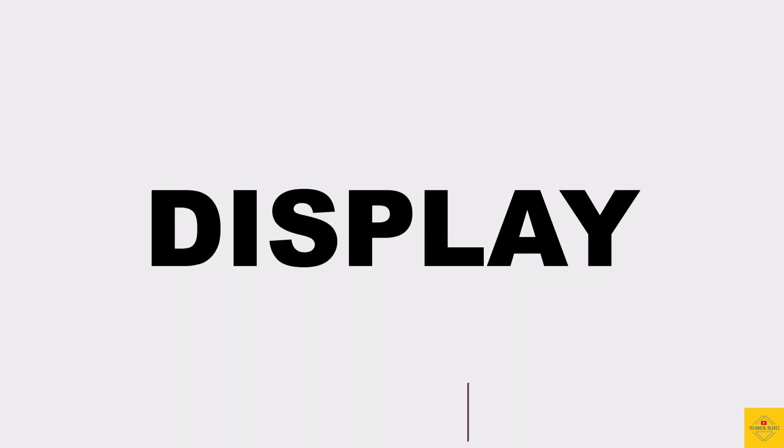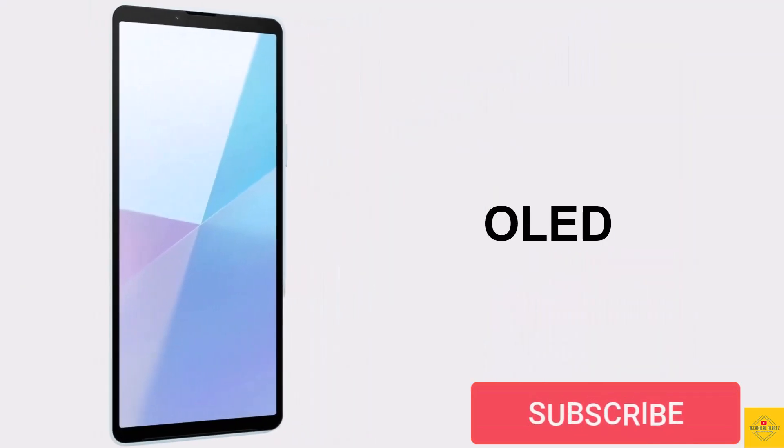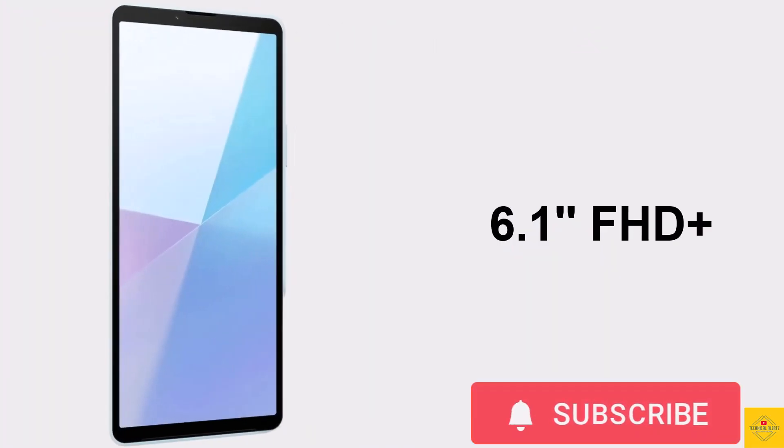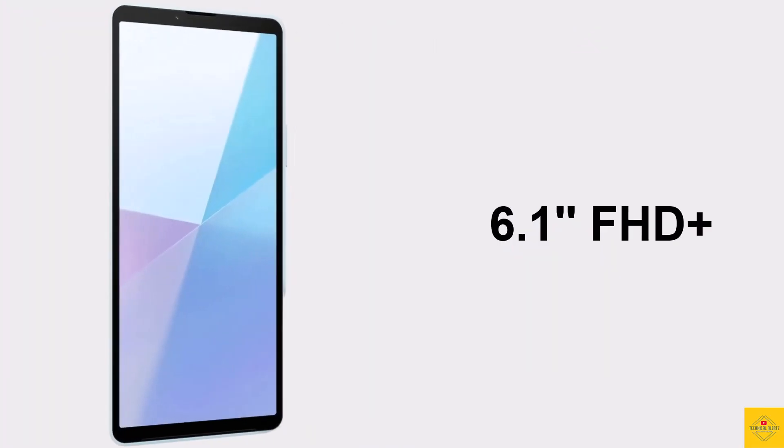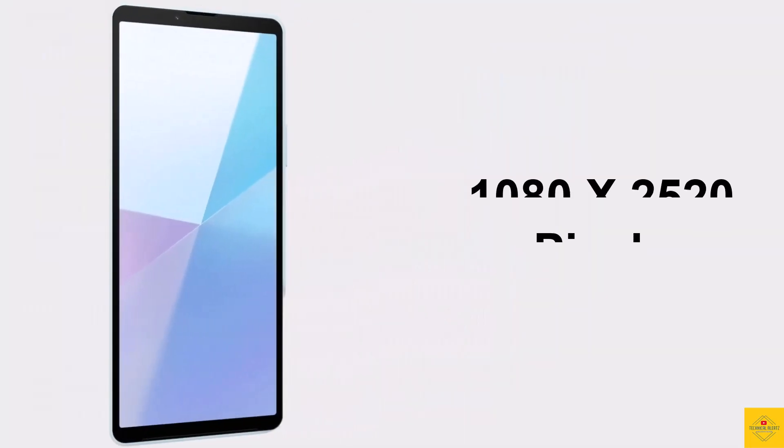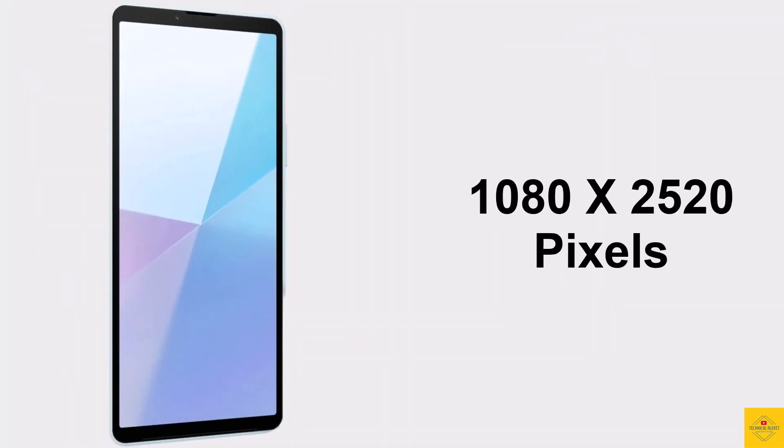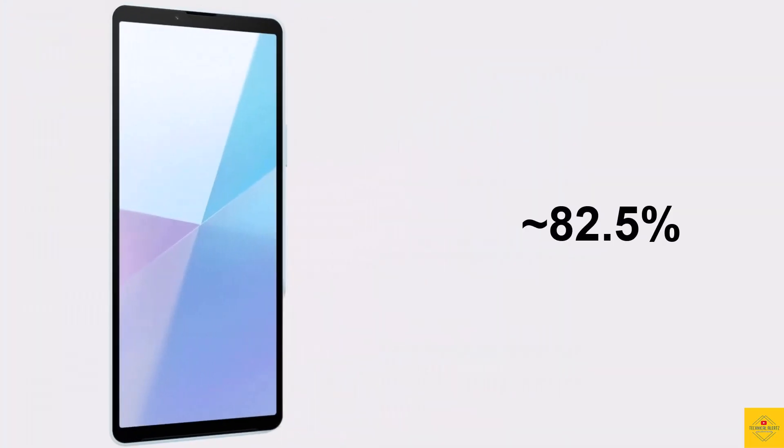Firstly, the display of this smartphone. This phone features an OLED display with 6.1 inches Full HD+ resolution of 1080 by 2520 pixels, approximately 82.5% screen-to-body ratio, and 21 to 9 aspect ratio.